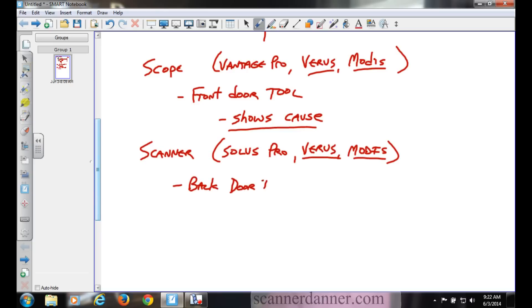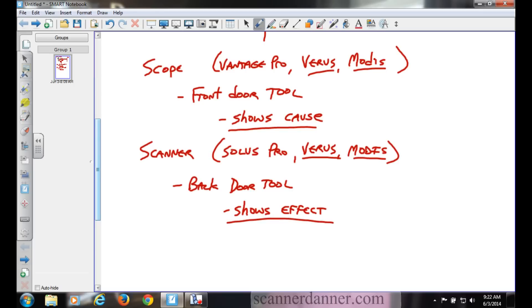The Verus and Modis have both scope and scan tool in them. Solus Pro or Solus Ultra is a backdoor tool. This is Snap-on's name. Backdoor tool. And it shows effect.